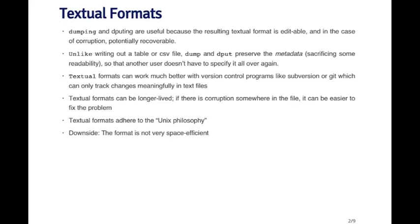Textual formats adhere to the general kind of Unix philosophy, which generally stores all kinds of data in text. But the one downside with textual formats is they tend not to be very space efficient. So they tend to take up a lot of space and often need to be compressed.